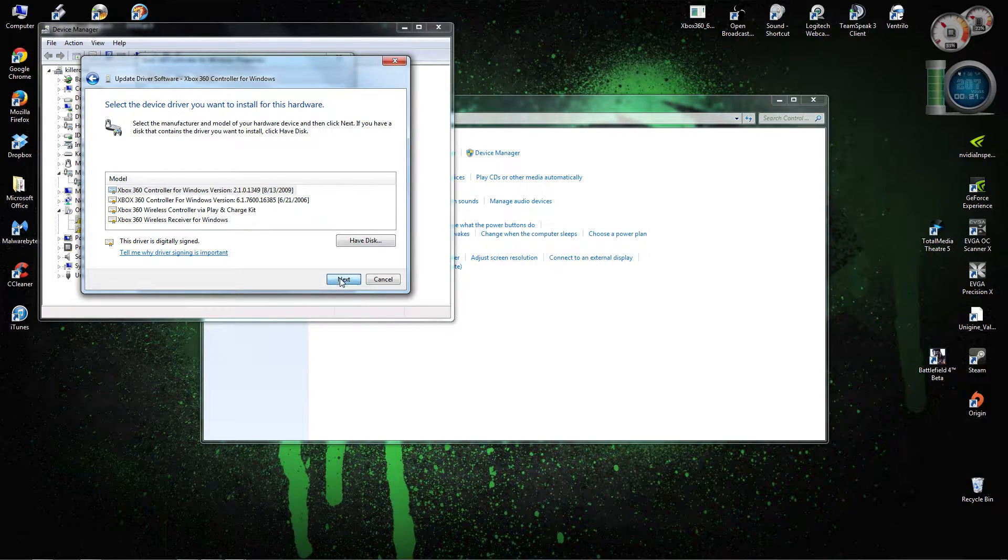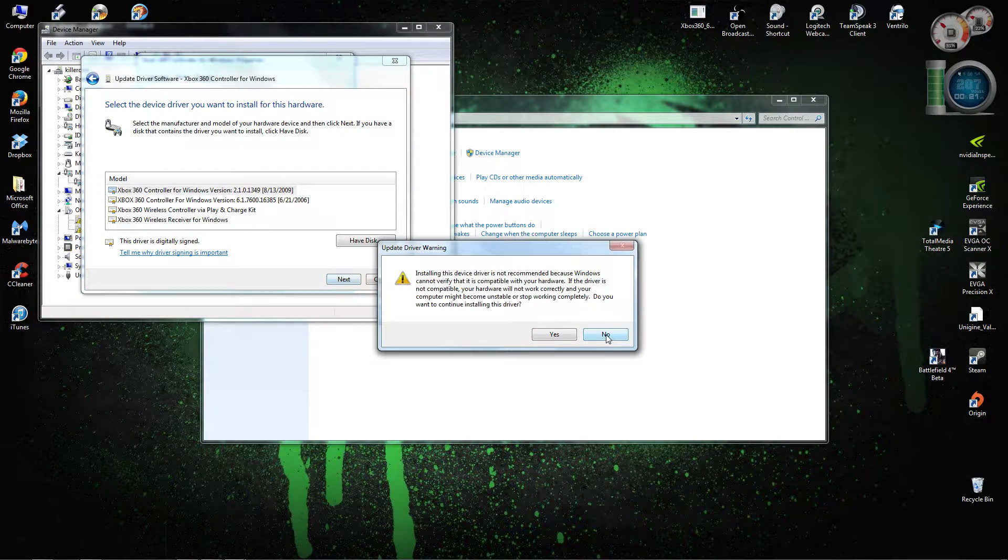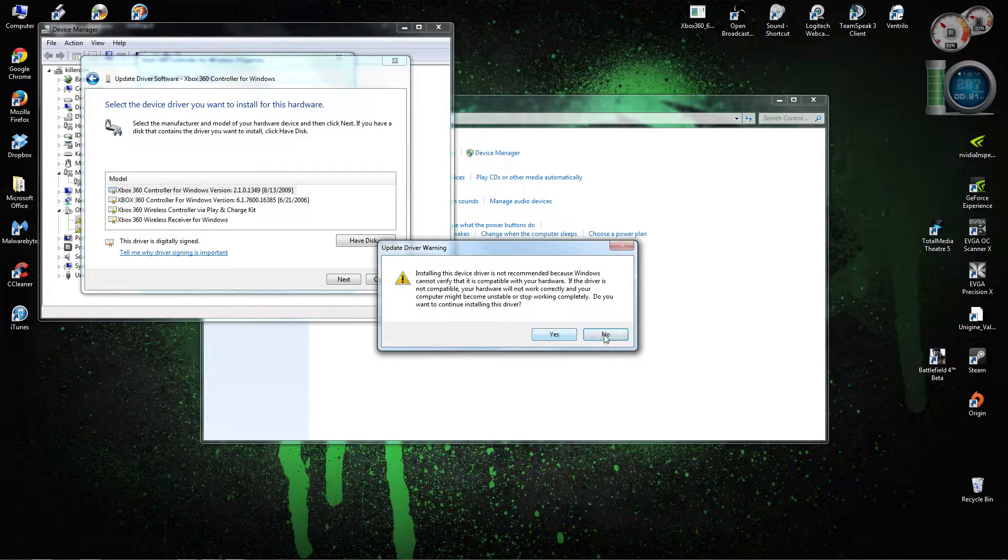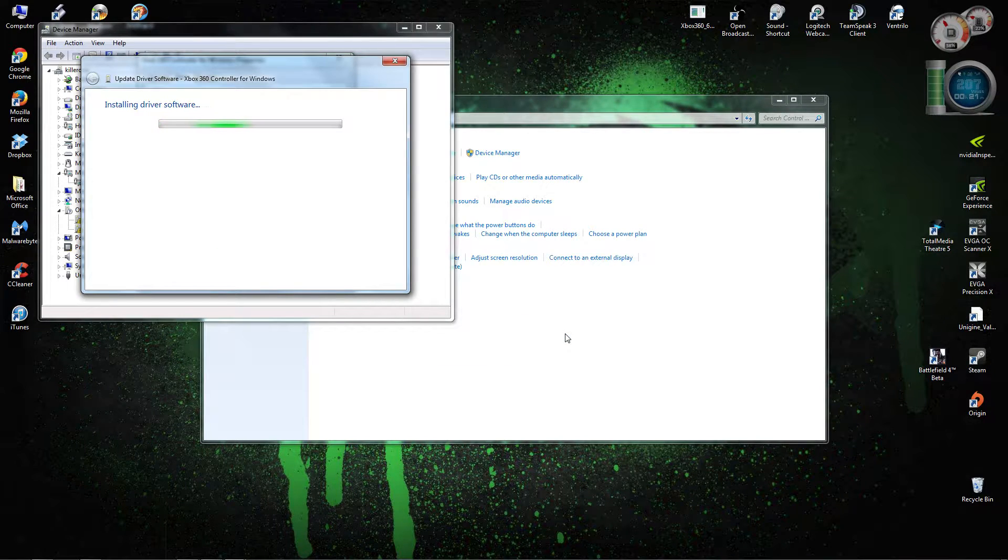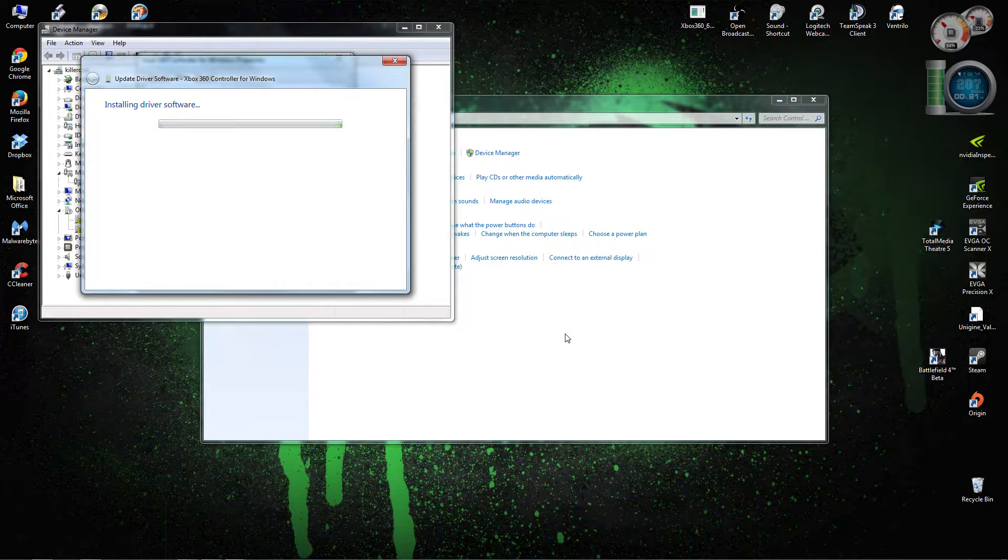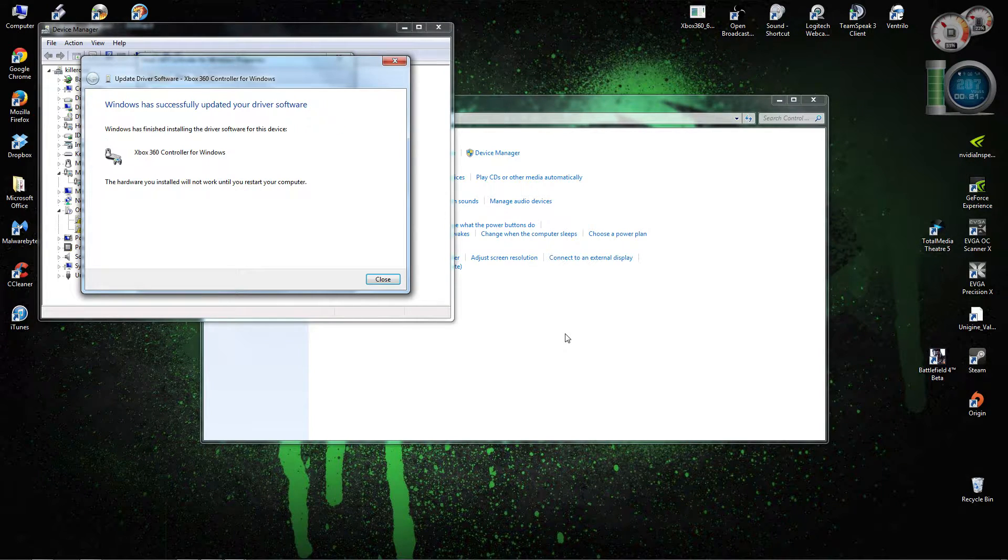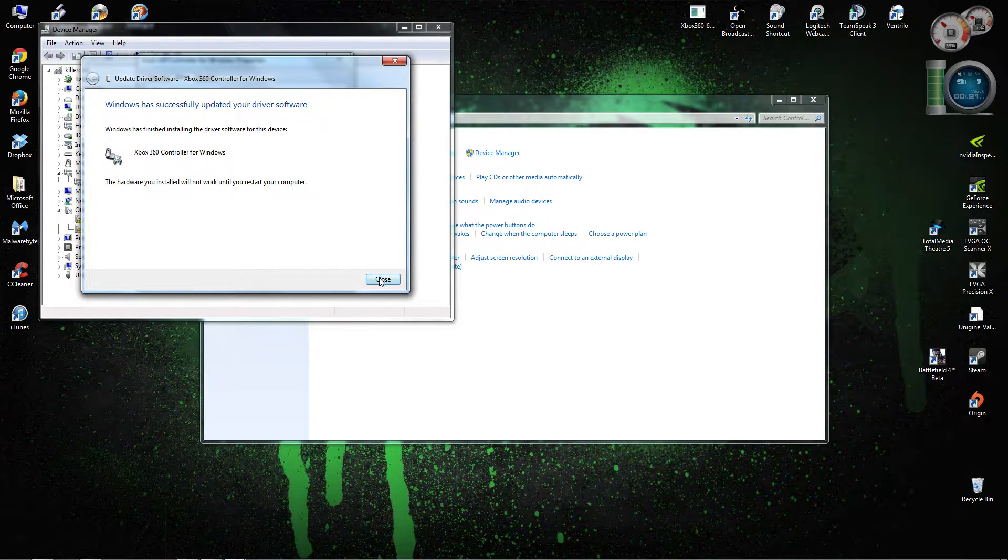What you're going to do is hit next, click yes. I'll just do it. So it's going to install, takes a couple of seconds. And there it is, good to go.